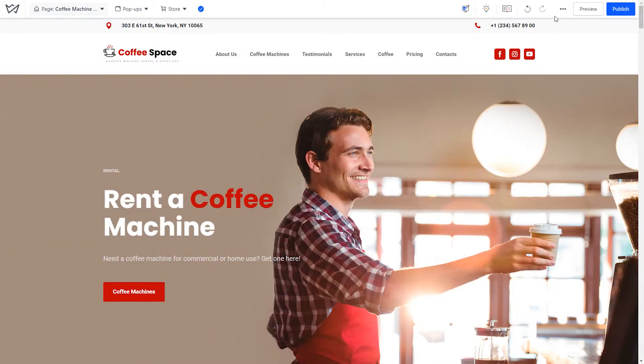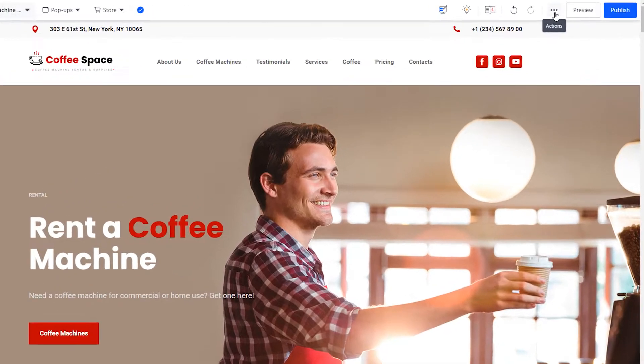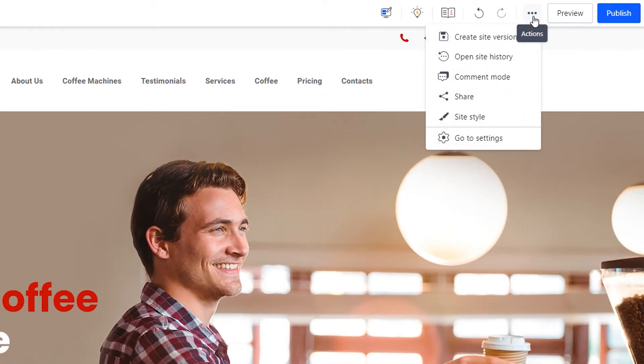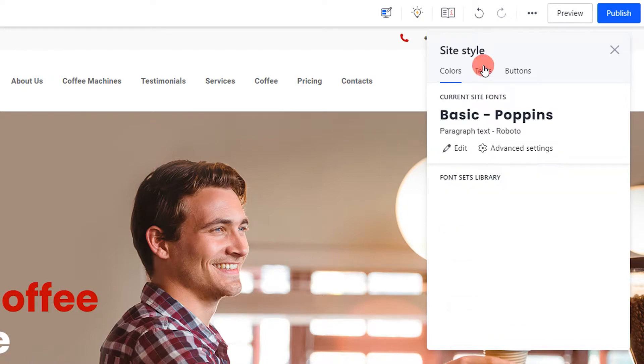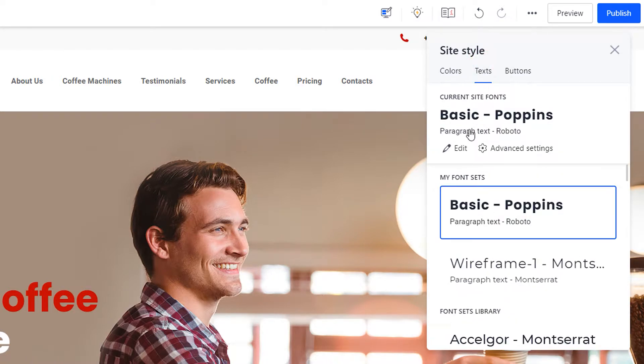Next, let's take a look at fonts. To do this, open the site editor, click on the three dots button at the top, then choose the site style section. Go to the texts tab and click edit.